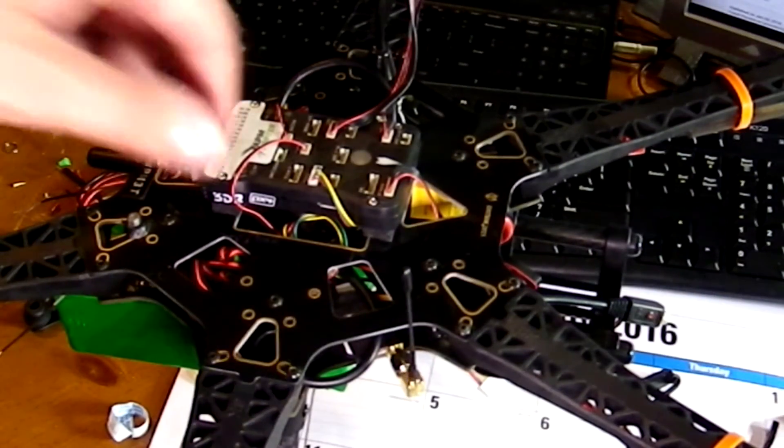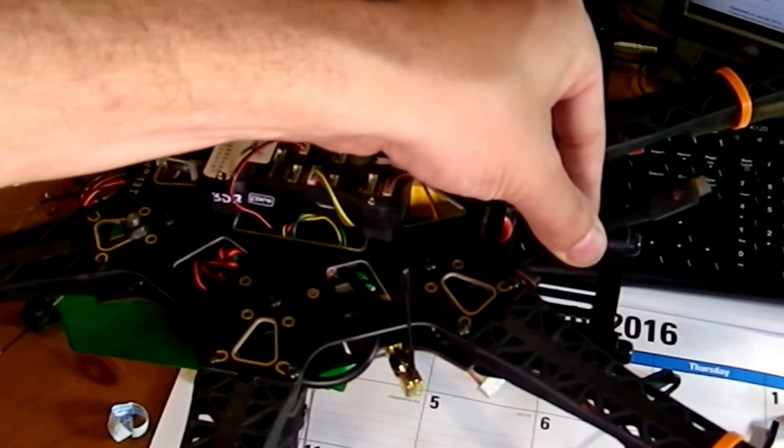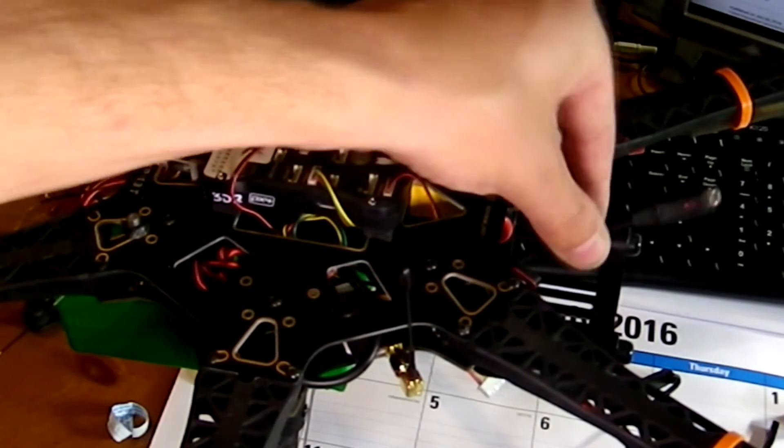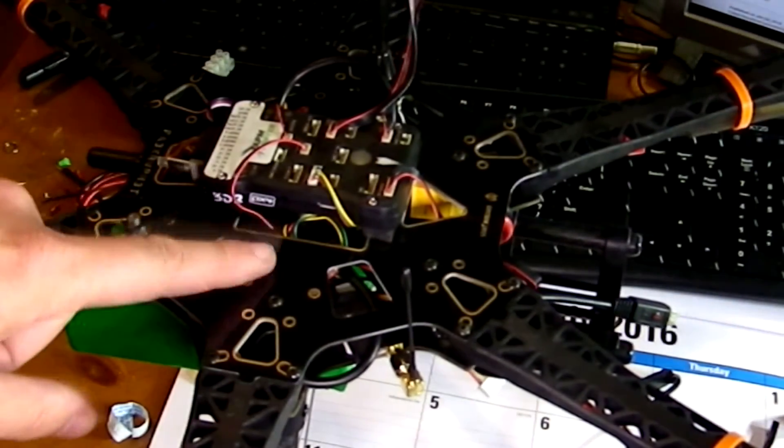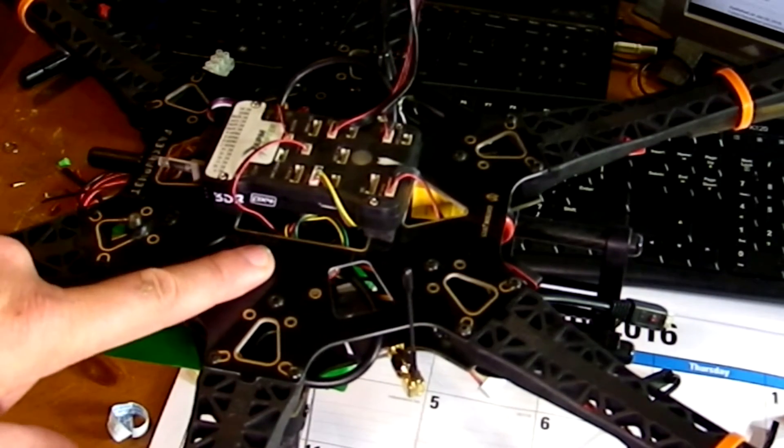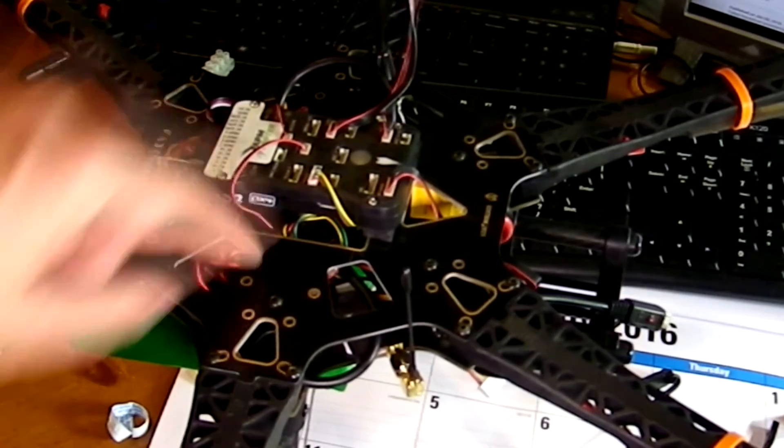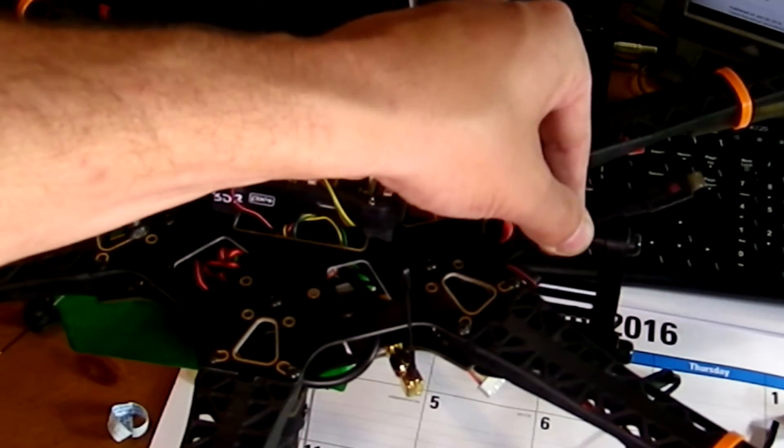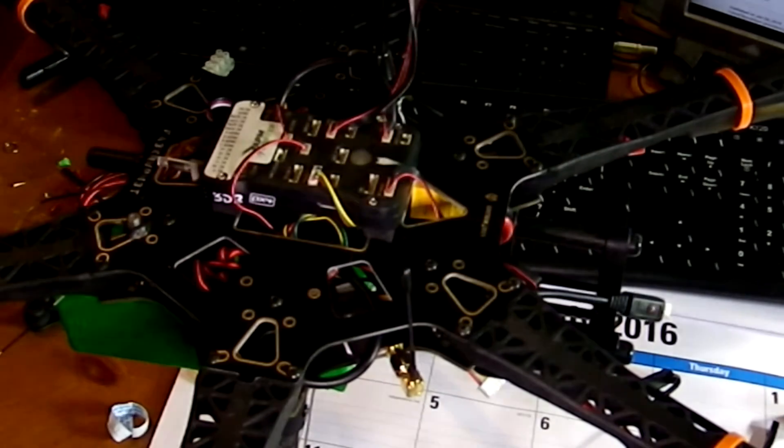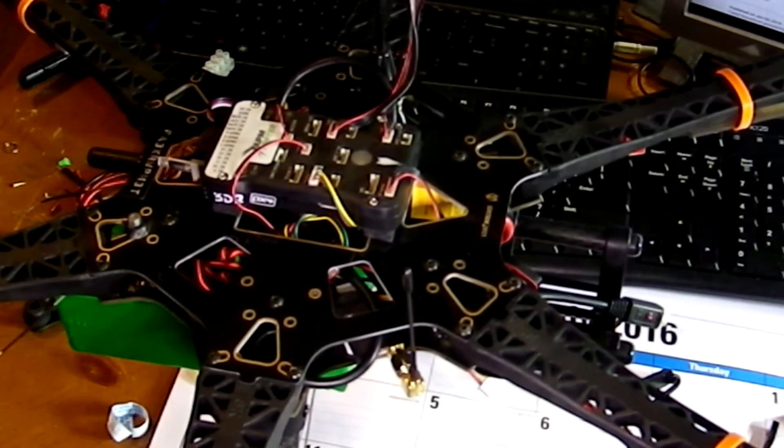I've soldered this micro USB cable here to a BEC that's inside the frame of this hexacopter. This is going to supply the 5 volts needed to power the Parrot Sequoia.